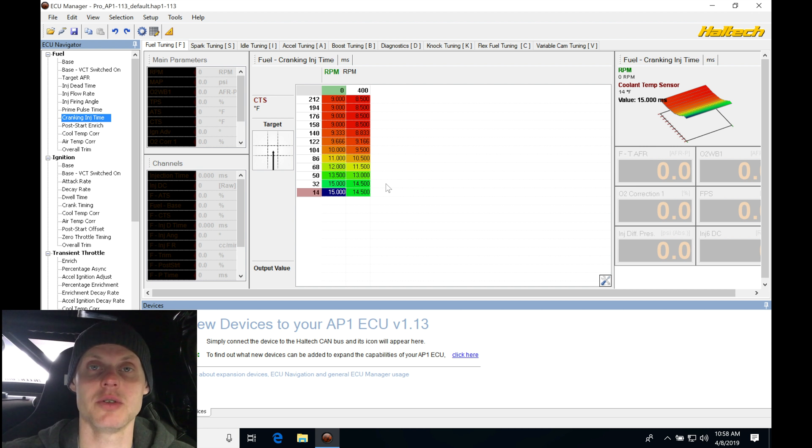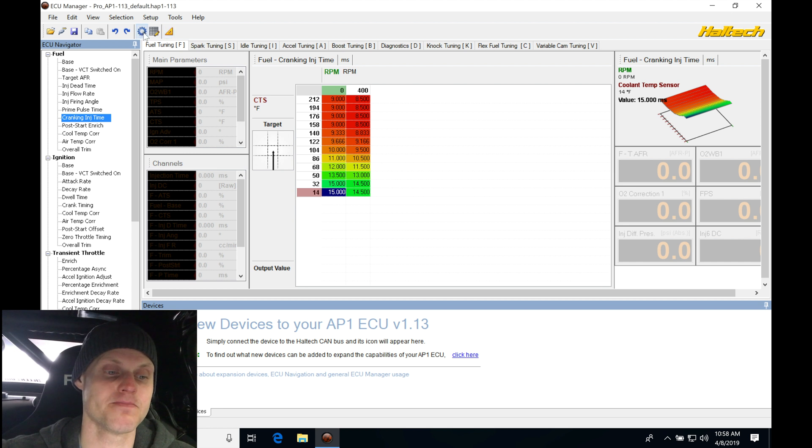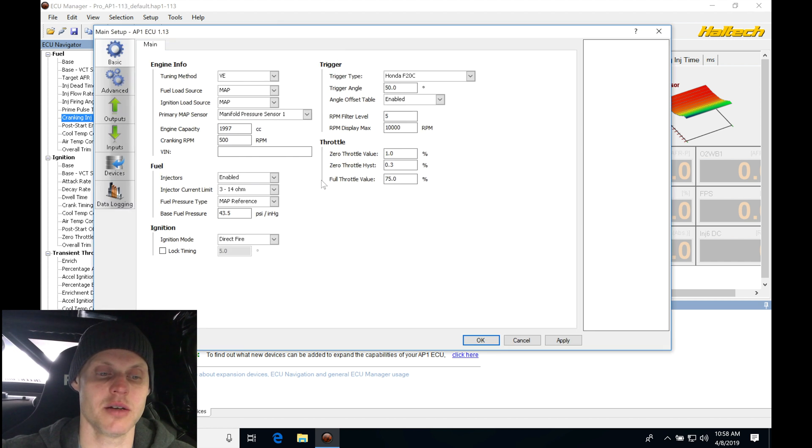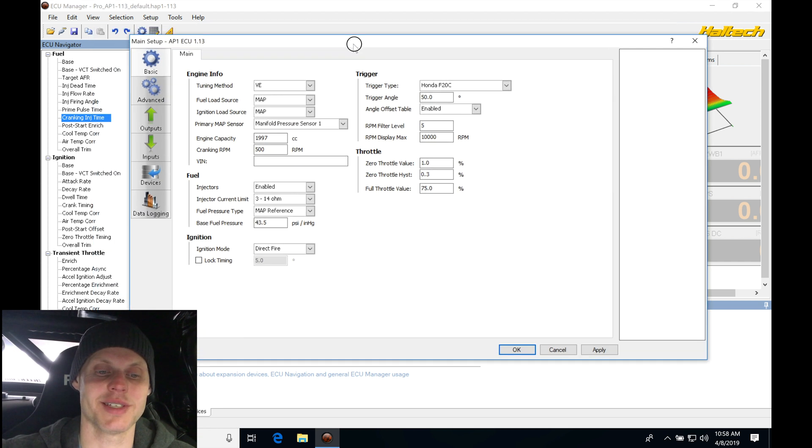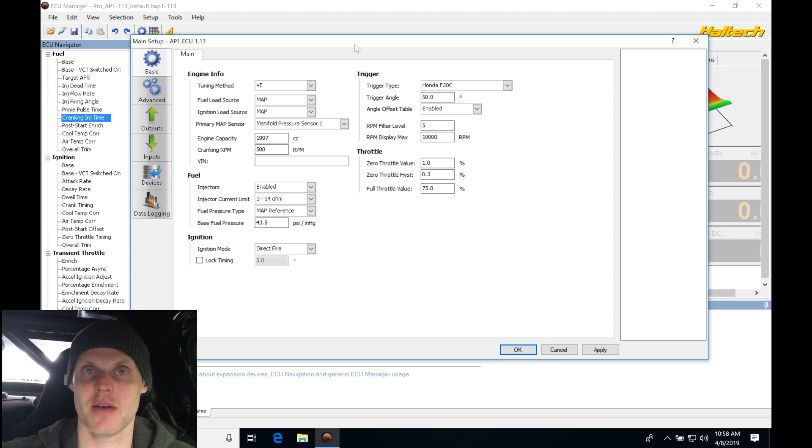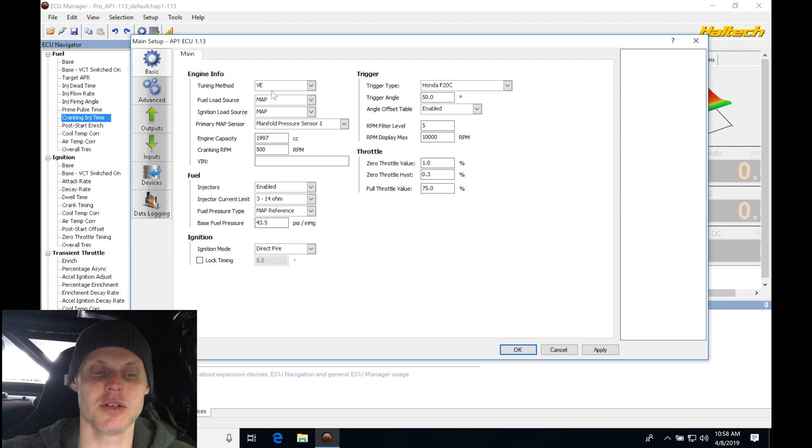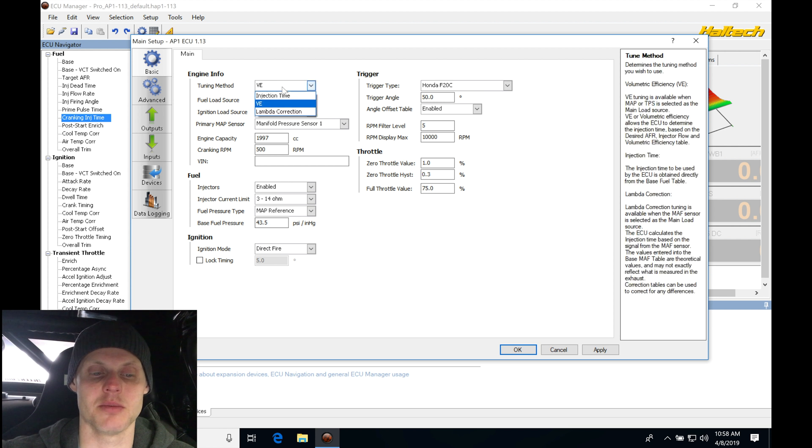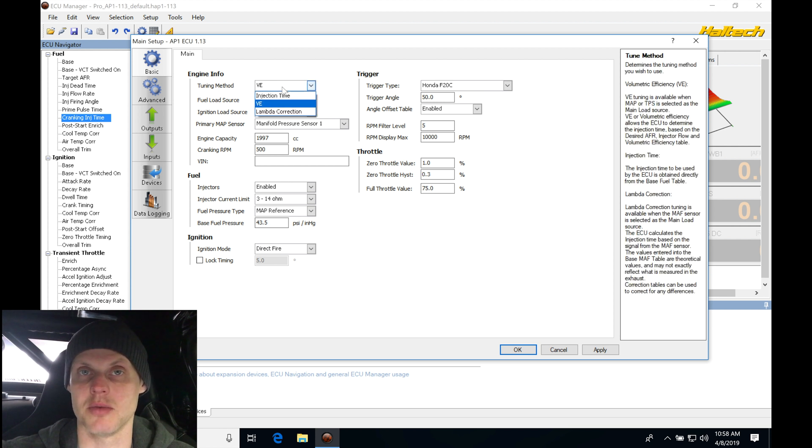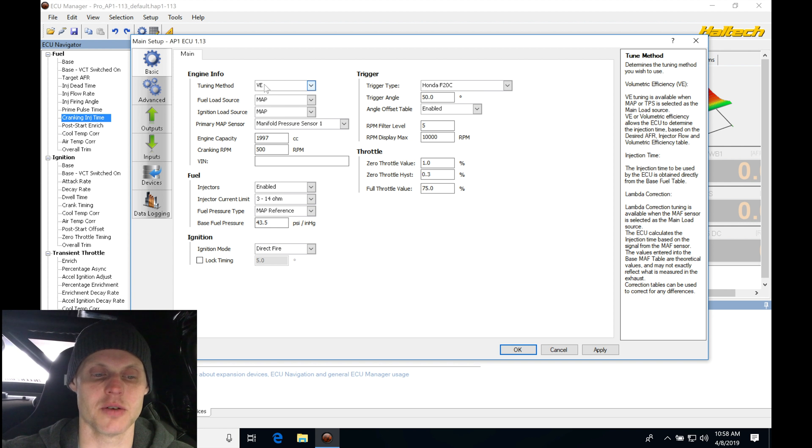So the first thing we're going to do is jump in here to our setup, and we're going to go here and go through all the settings, so we make sure everything is going to be right for this particular car. So the first thing we're going to do here under engine info, we'll go to tuning method. We're going to leave this on VE. We have some other options, injection time, lambda correction. VE is going to be the most useful right now, so we'll keep it on volumetric efficiency.